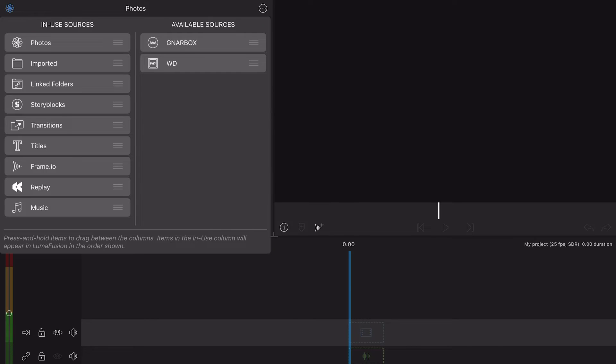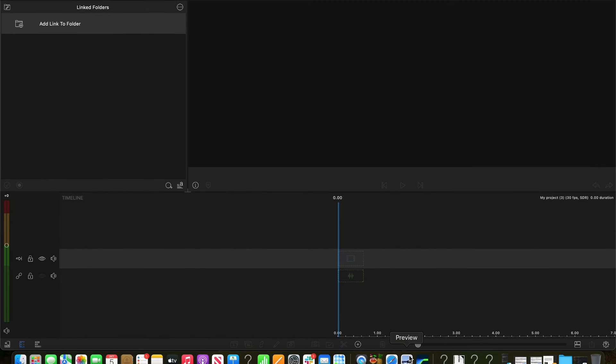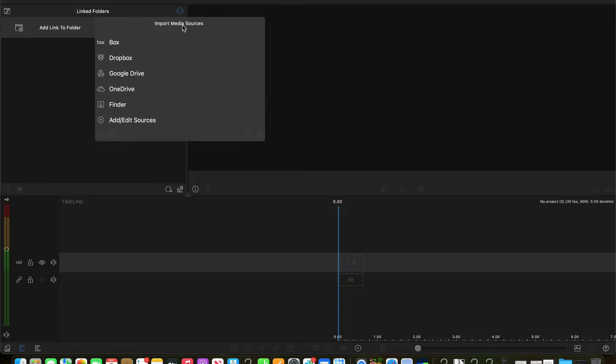On an Apple Silicon Mac, you can access the music app by selecting the import media button, then select finder.